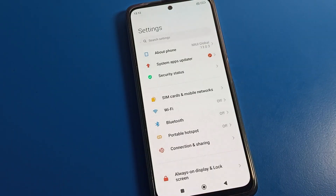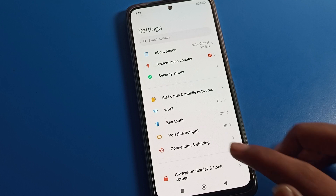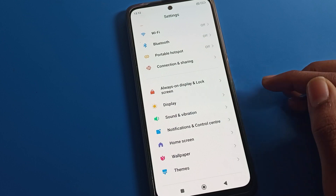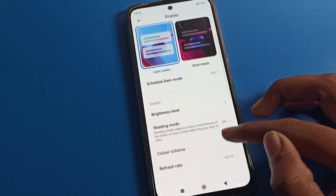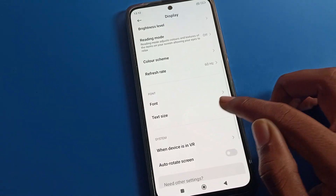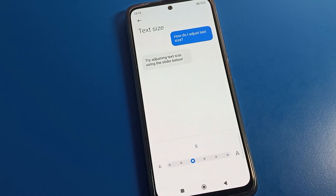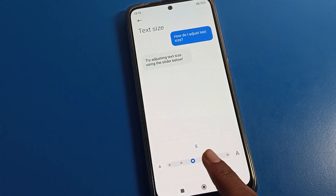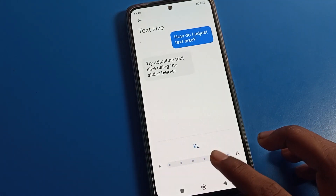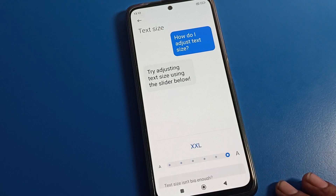After opening your phone settings, you can see this type of interface on your Poco phone. To change the font size, click on the Poco phone display setting, then scroll down. You can see 'Font and Text Size' — from there on the right side you can change it to large size, extra large, or even larger size.